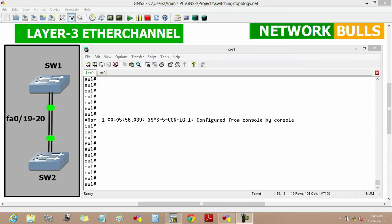In this video we will discuss Layer 3 EtherChannel. With Layer 3, a logical interface that is port channel is statically configured, and all Layer 3 configurations are performed at that interface. With Layer 2 and Layer 3, physical interfaces must be manually assigned to the logical interface using the channel group command.